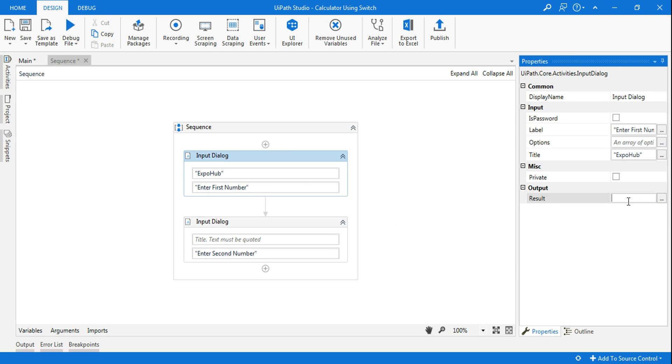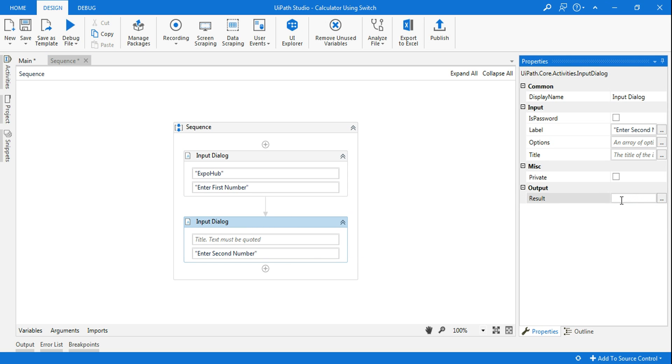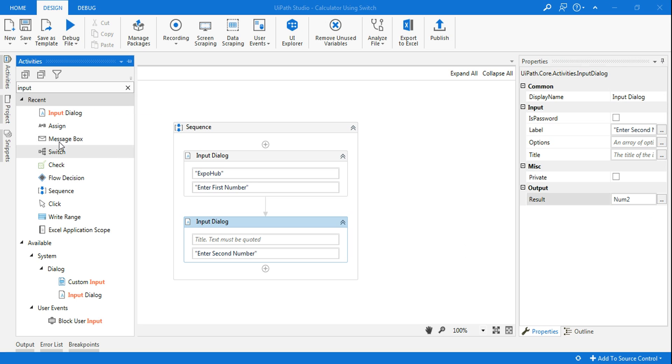The moment you do that, in the output variable control K and create a variable num1. Second also control K, create another variable num2. Now I will use a simple assign activity.